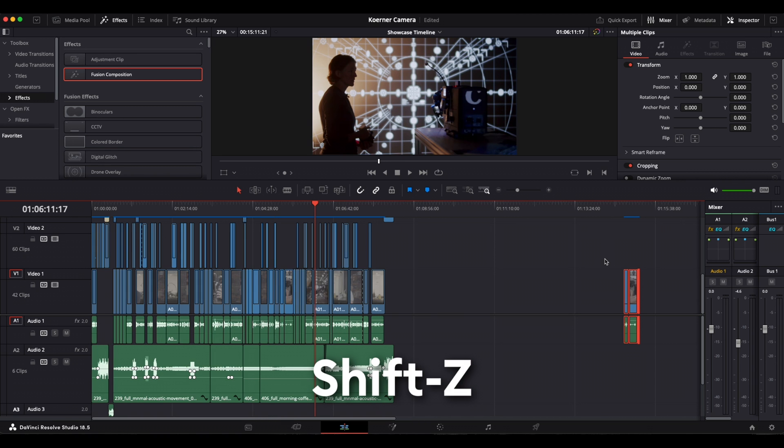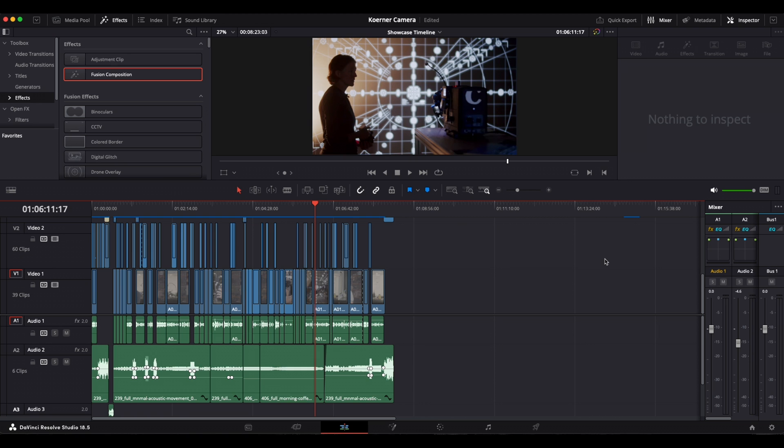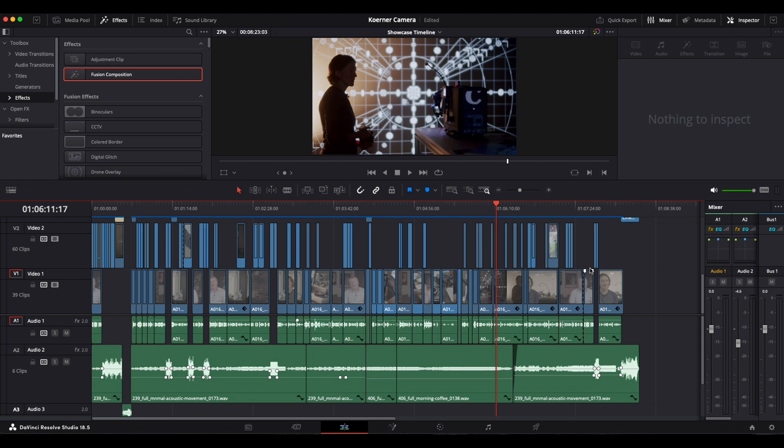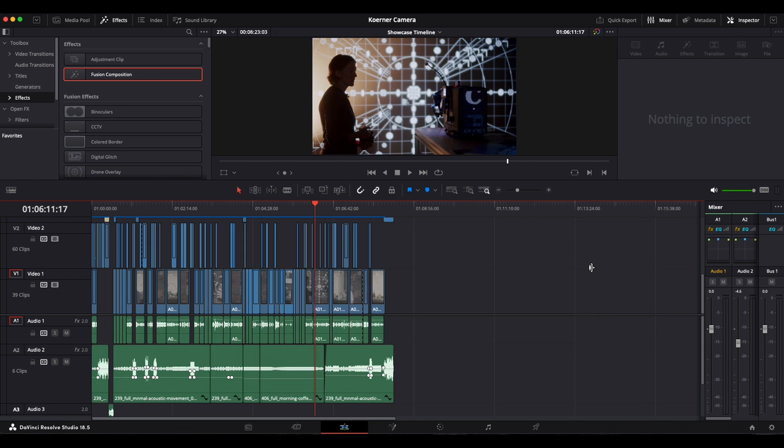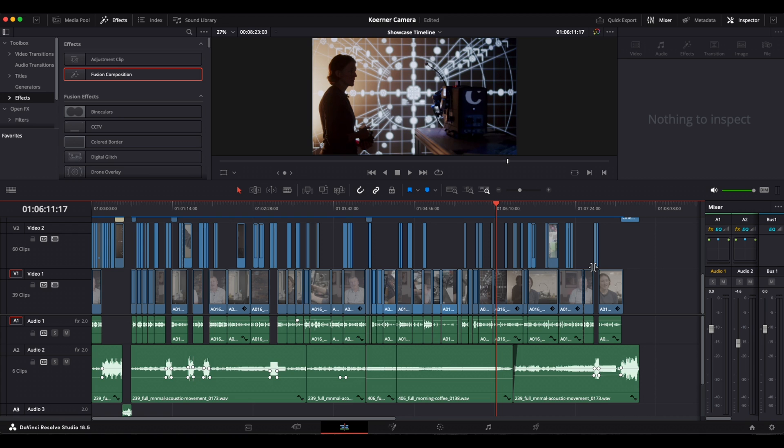If you press Shift Z again, it will zoom back into the zoom stage that you were in before.